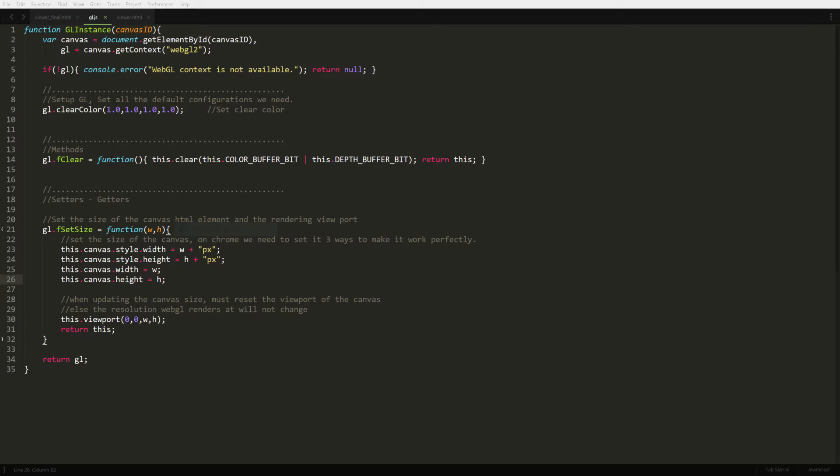So for now we're going to set up just the basics to get started. We get the context by using the ID of the canvas that's being passed in, start setting up some configurations, for instance setting the background color to white. Then move on to adding some functions, like clear and set size.